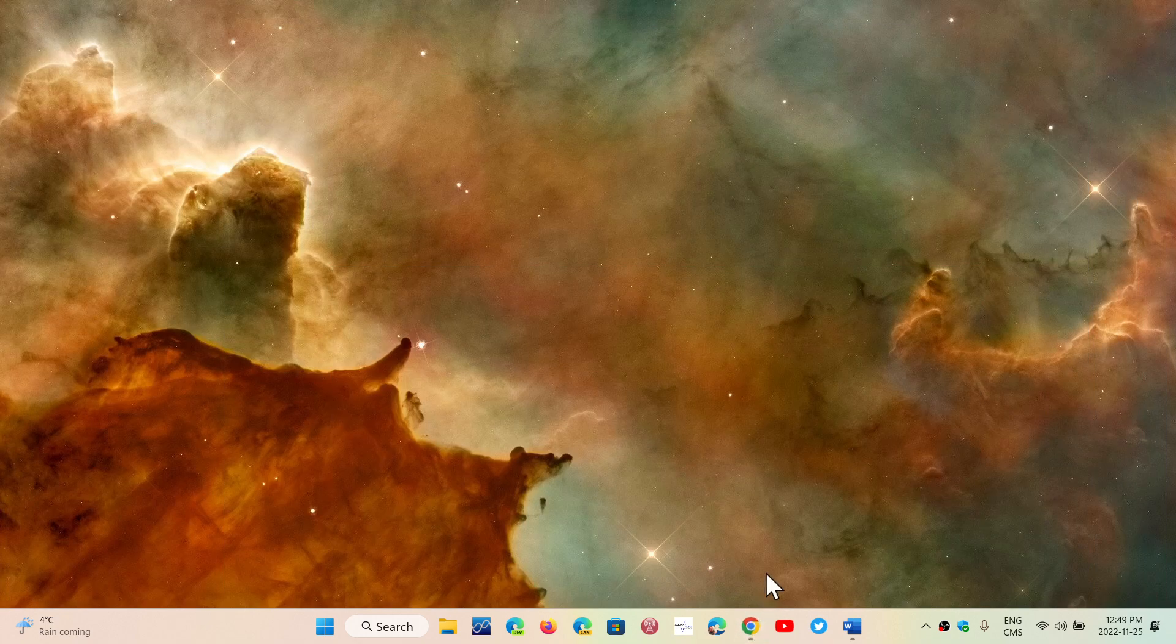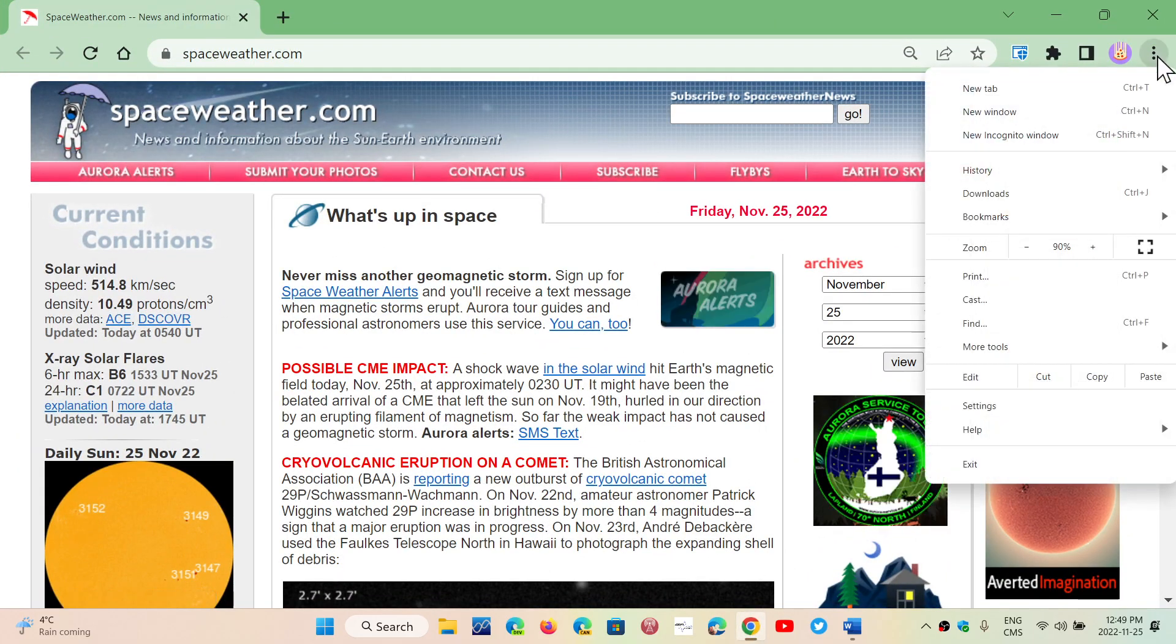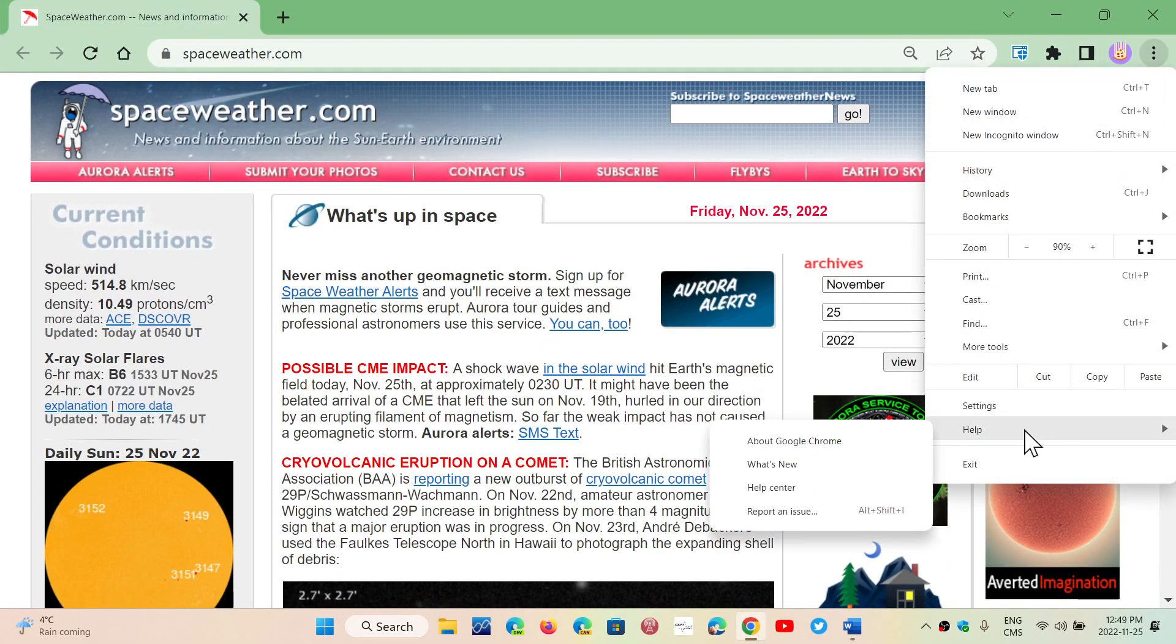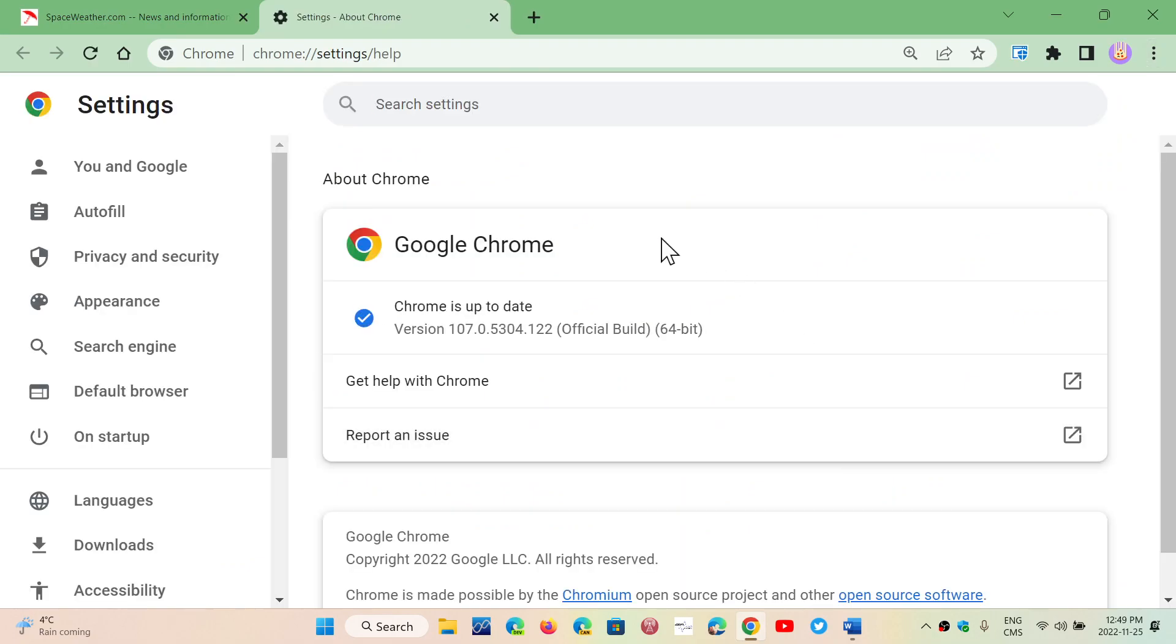If you go on the upper right in the three vertical dots, you go into Help and About Google Chrome. You'll be pushed to version 107.0.5304.122 or 121 depending on your setup. So 121 or 122. If you're on Linux or Mac, it's 121 for the ending.